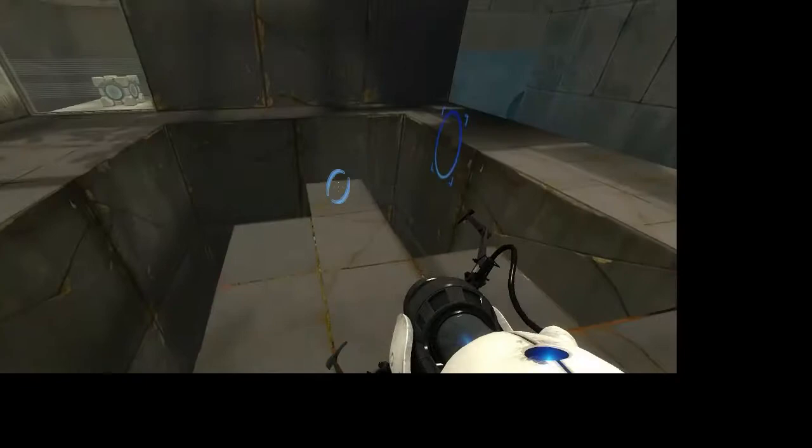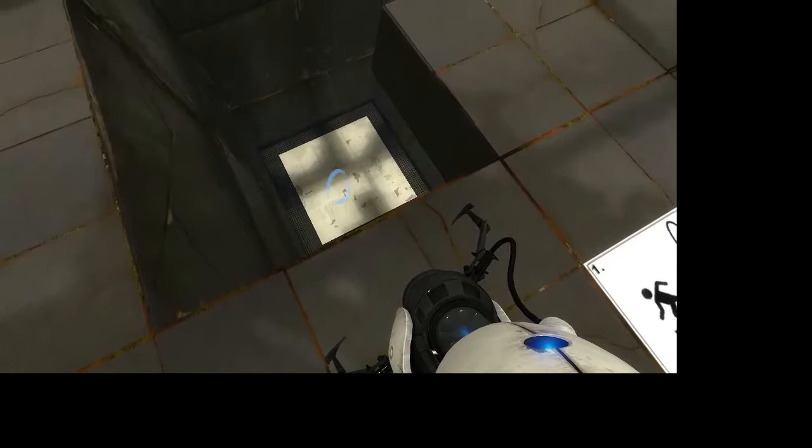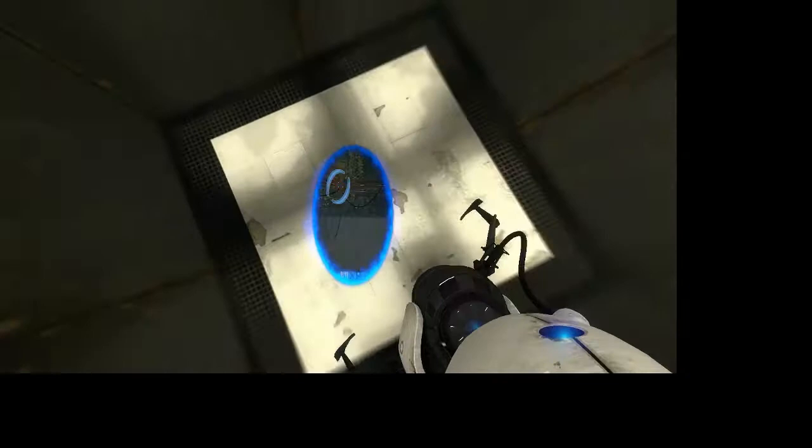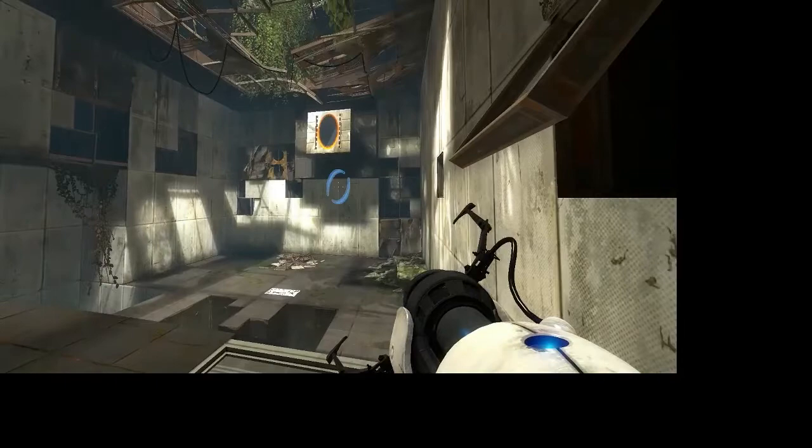One of Portal 2's most important features is how the game handles momentum in combination with its portals. As you can see here, when we position our portals and fall from a height, go in, come out, and it carries our momentum from the fall.